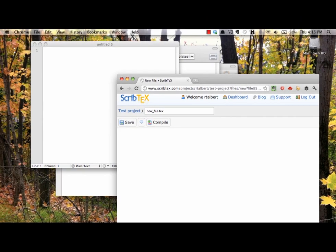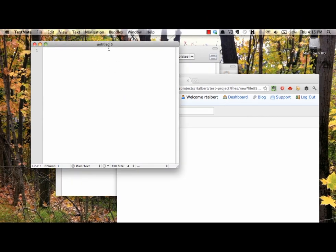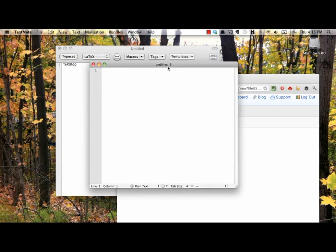For all the screencasts you see in this series, I'll be using the editor TextMate on a Mac. Other text editors will look slightly different, but the basic operations will be more or less the same.